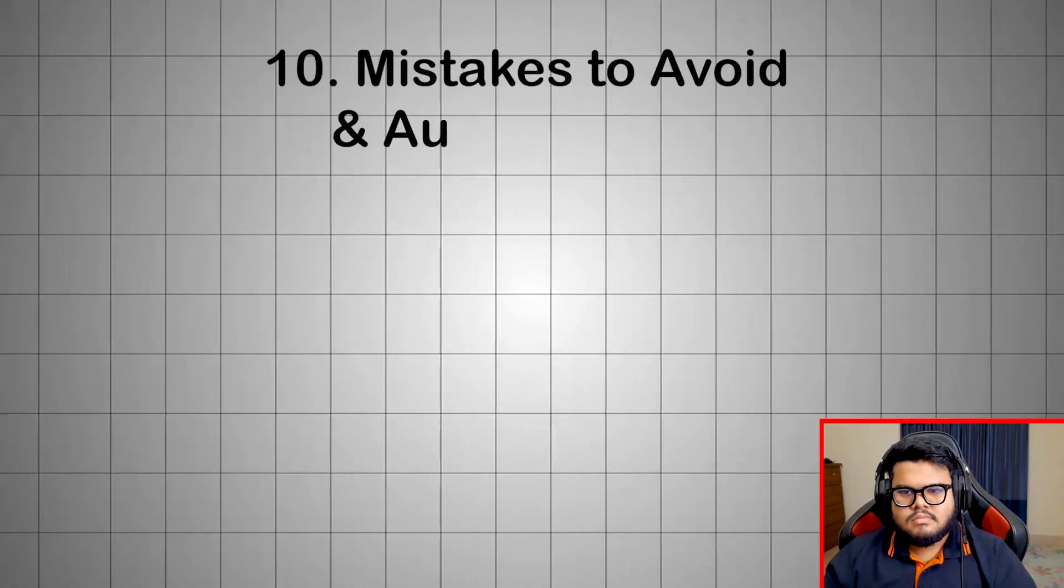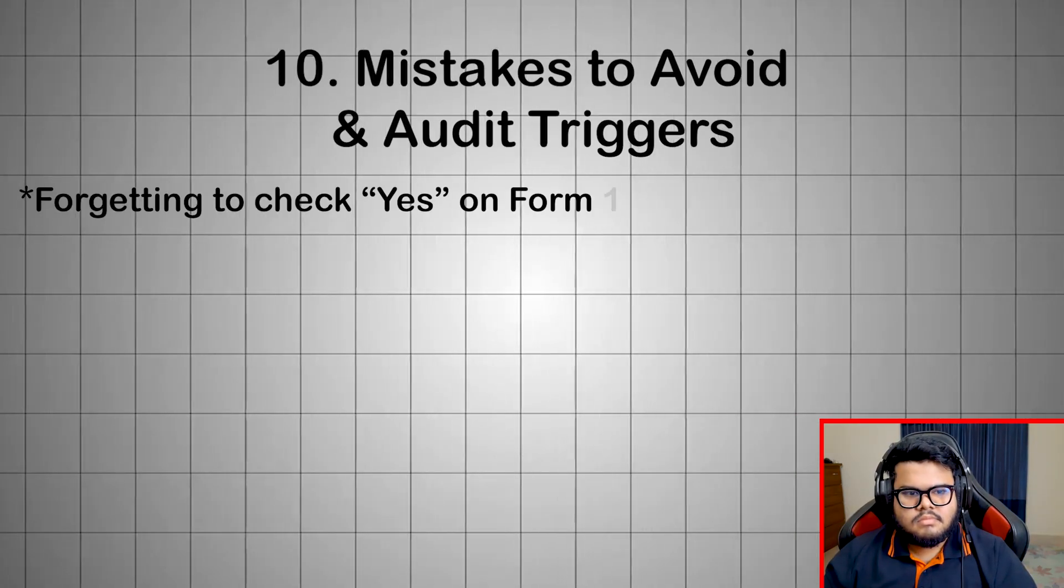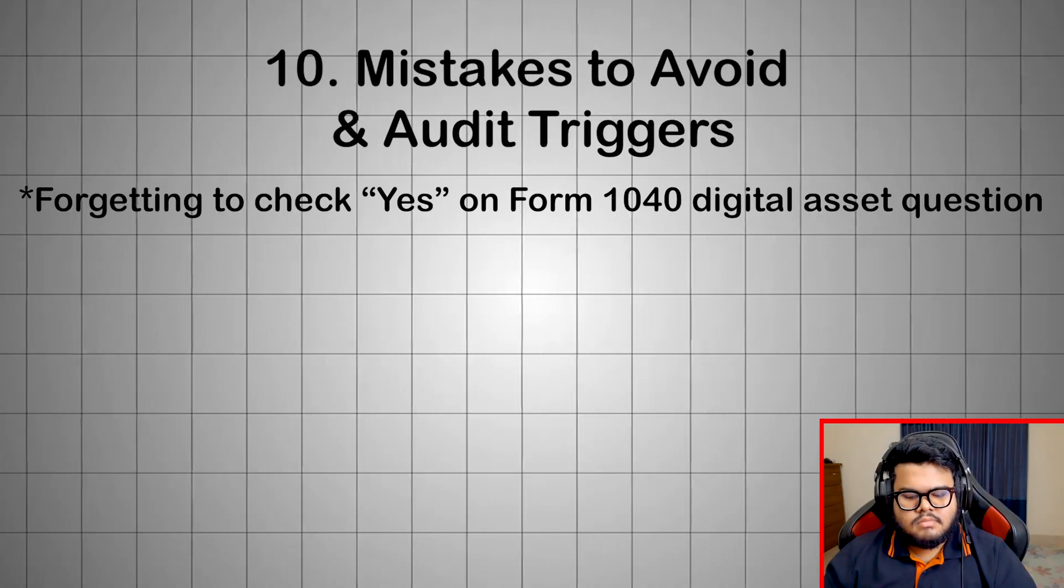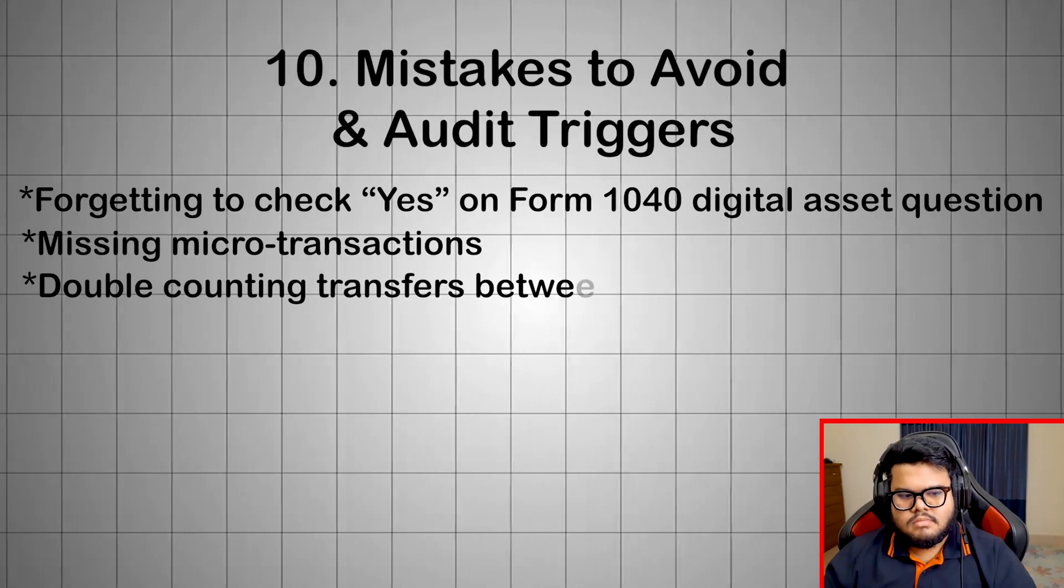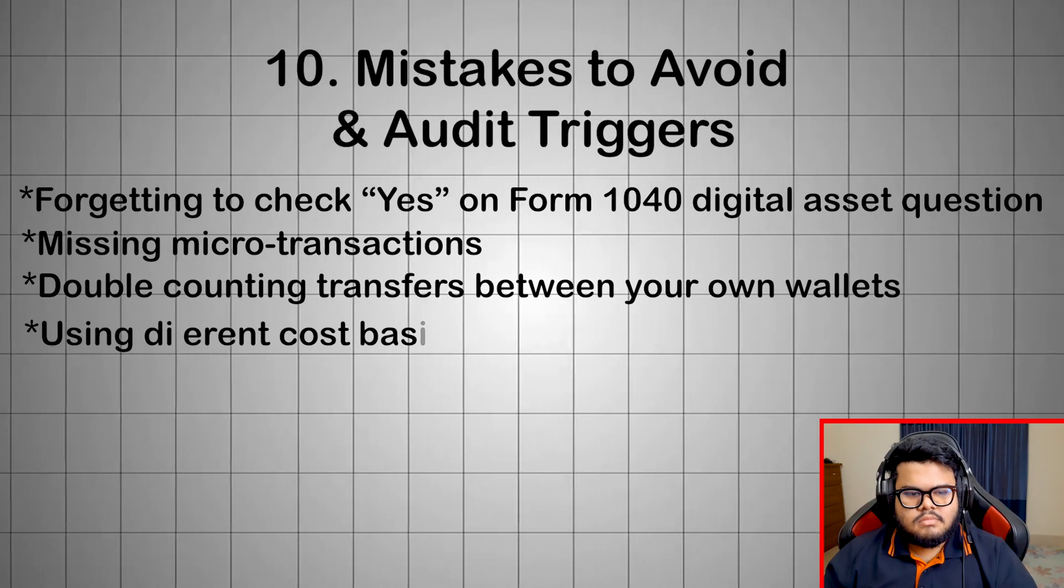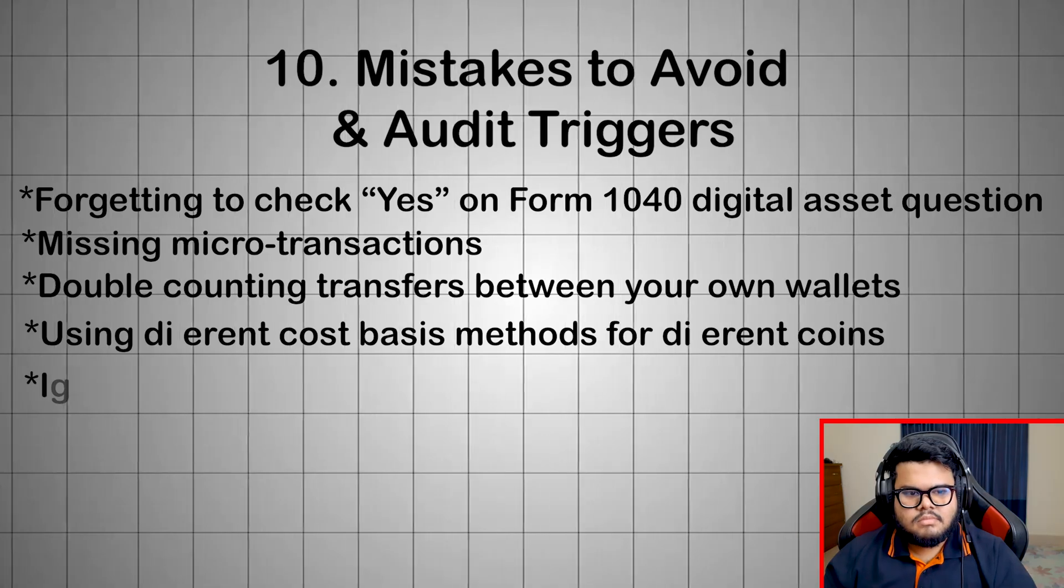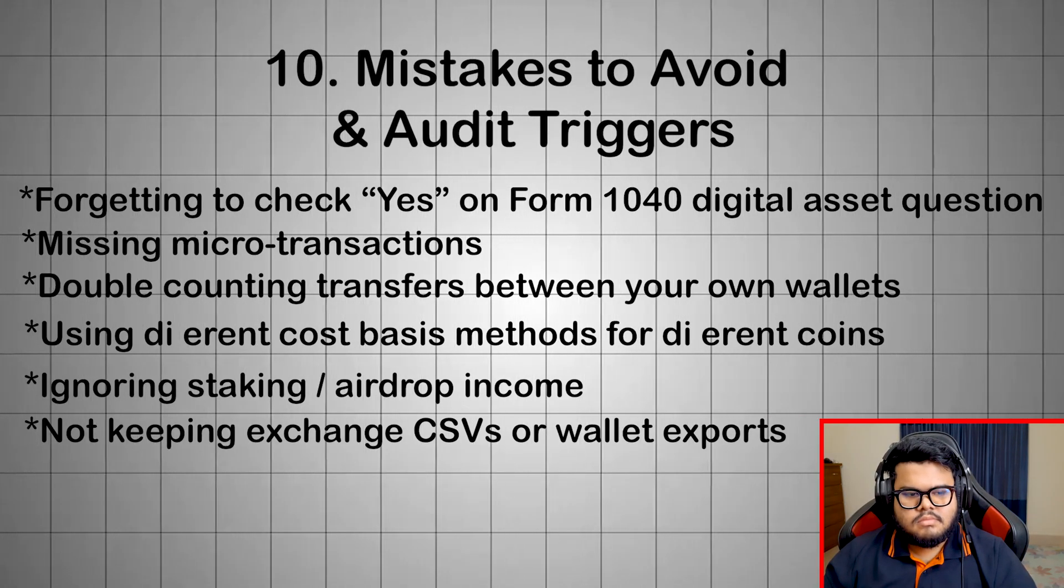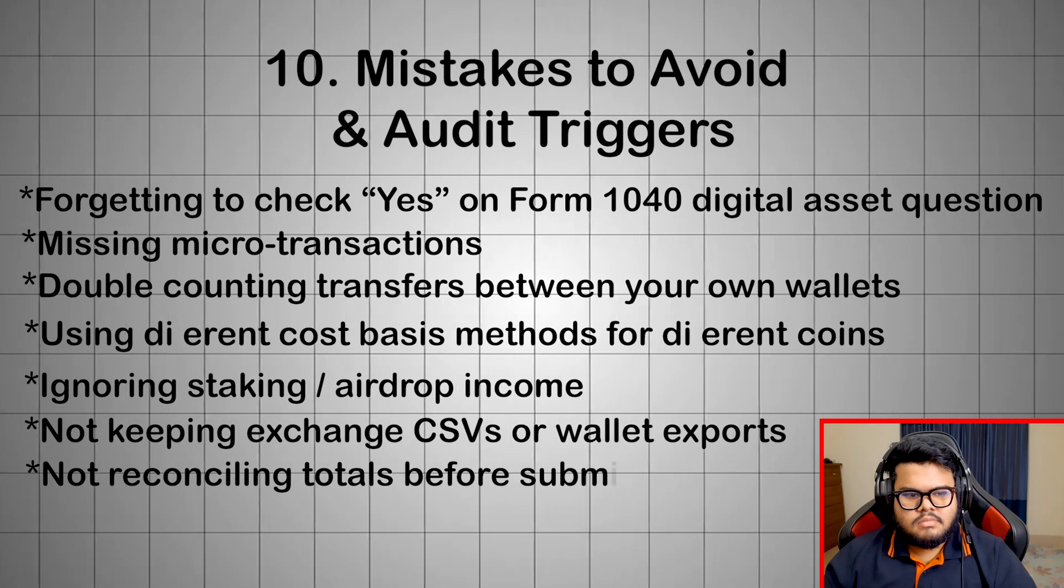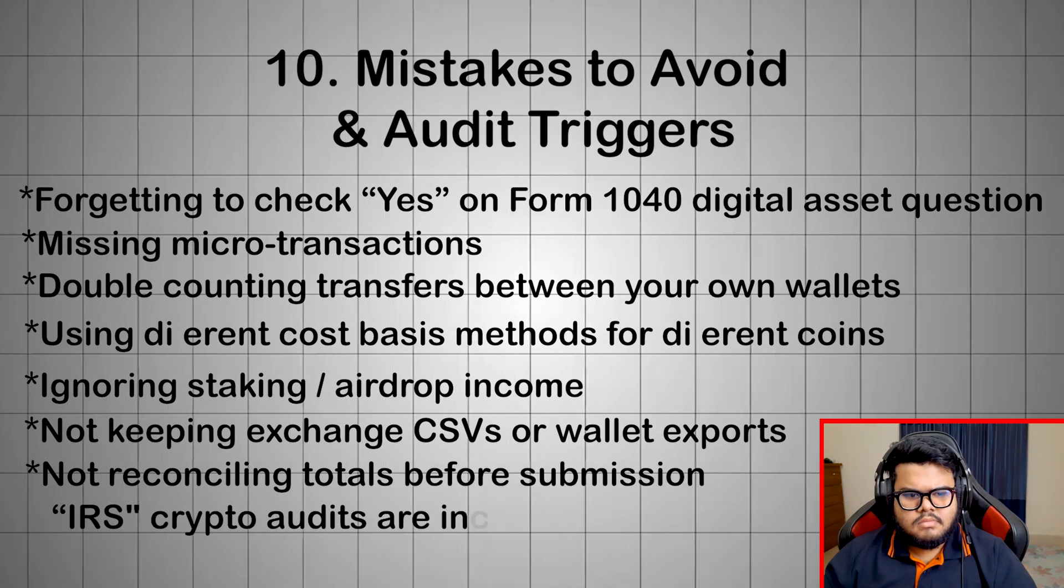Mistakes to avoid and audit triggers: Forgetting to check yes on Form 1040 Digital Asset Question. Missing microtransactions. Double counting transfers between your own wallets. Using different cost basis methods for different coins. Ignoring staking, airdrop income. Not keeping exchange CSVs or wallet exports. Not reconciling totals before submission. IRS crypto audits are increasing.